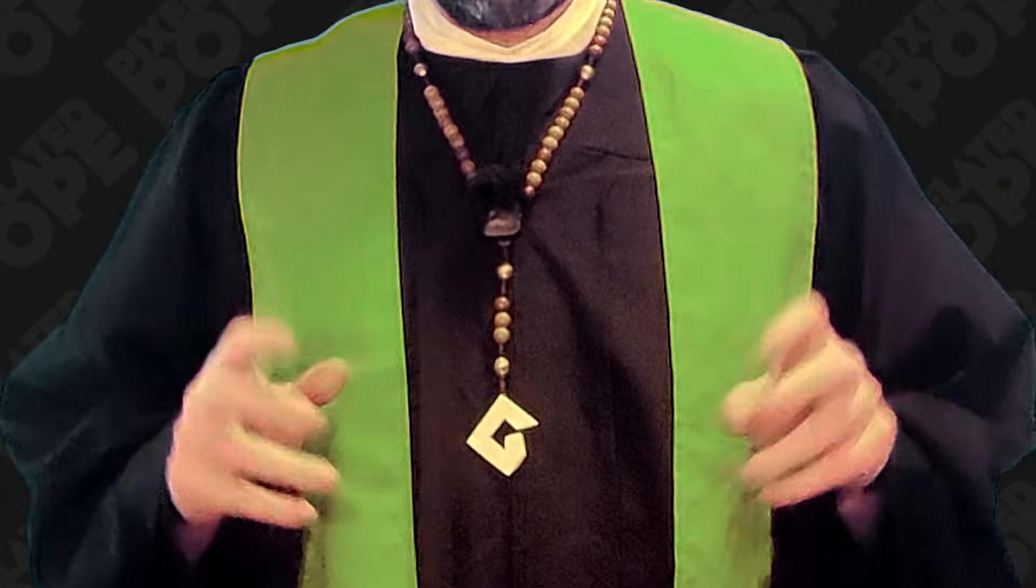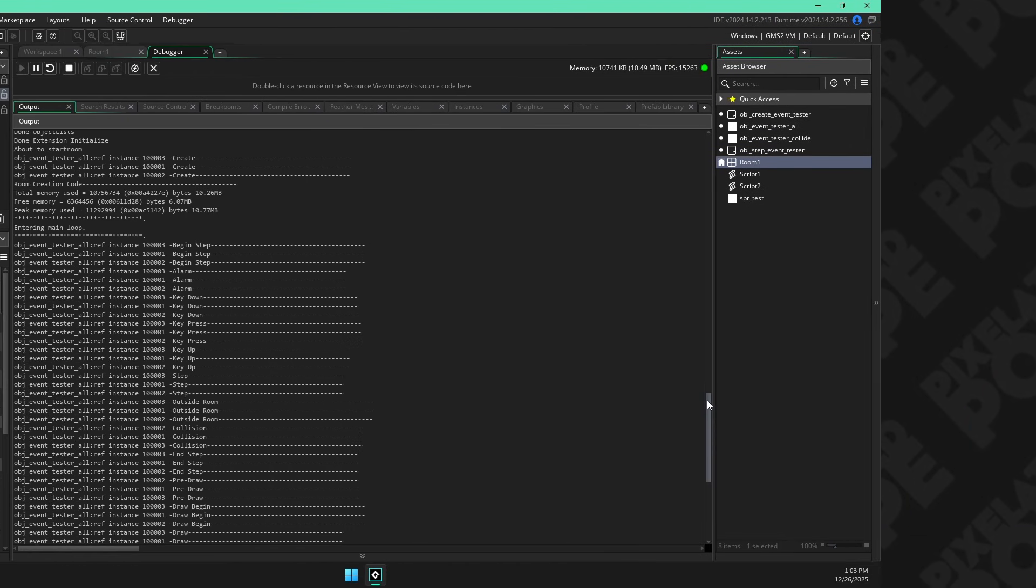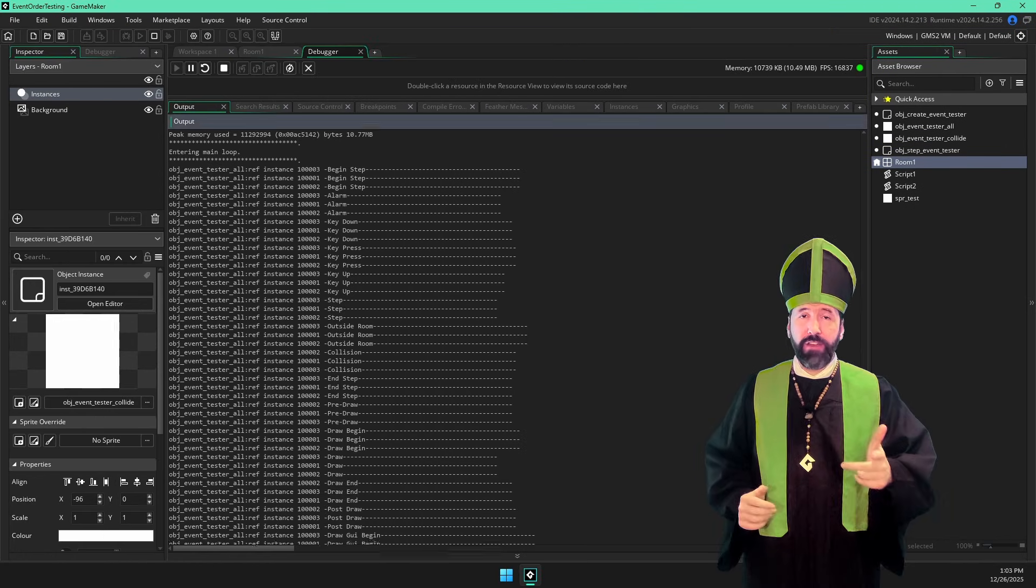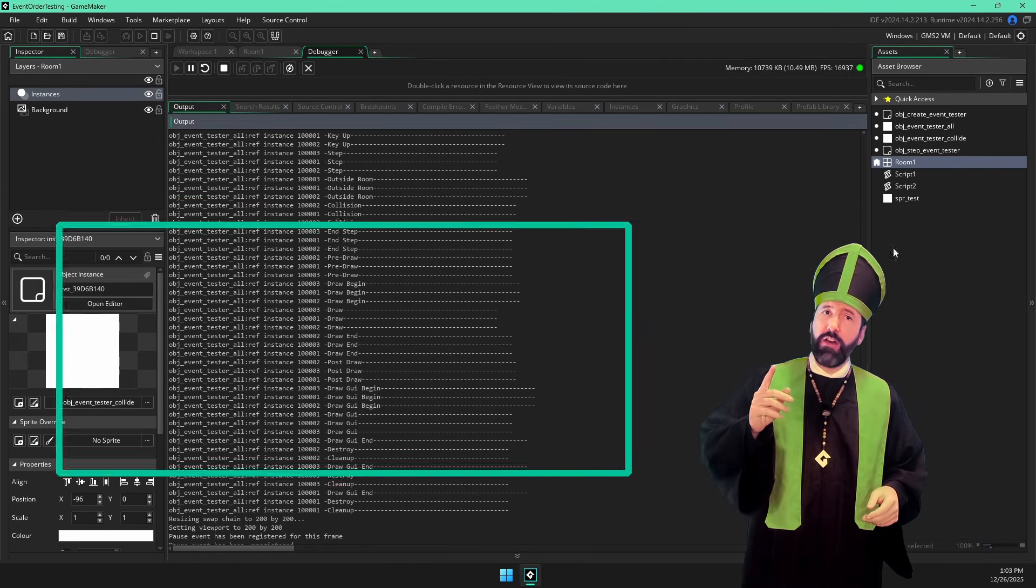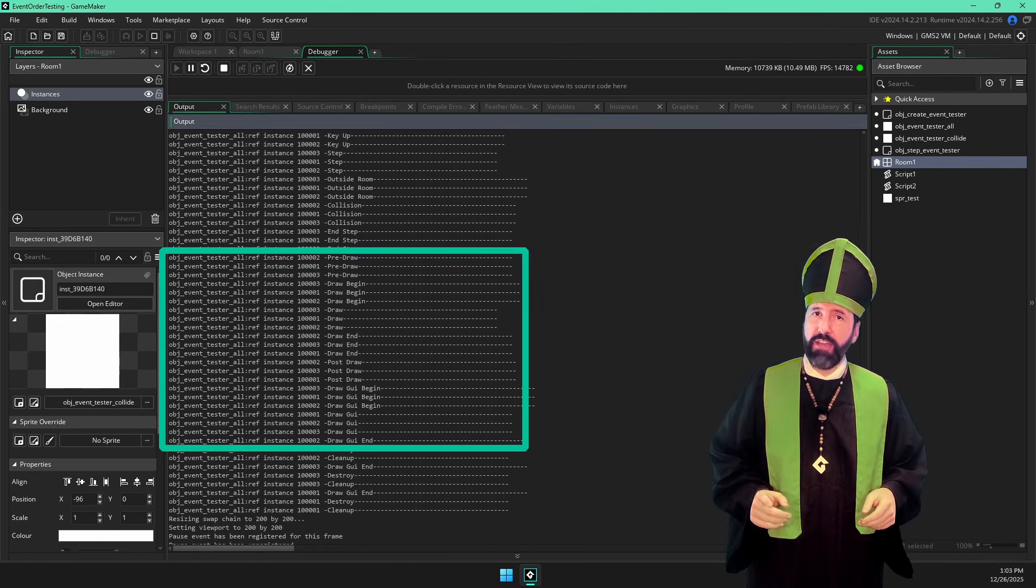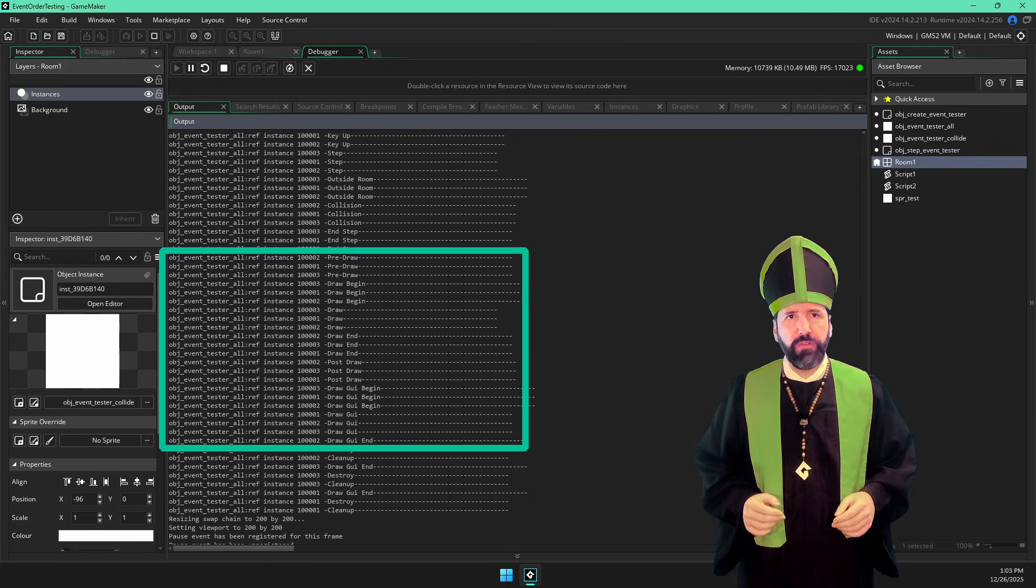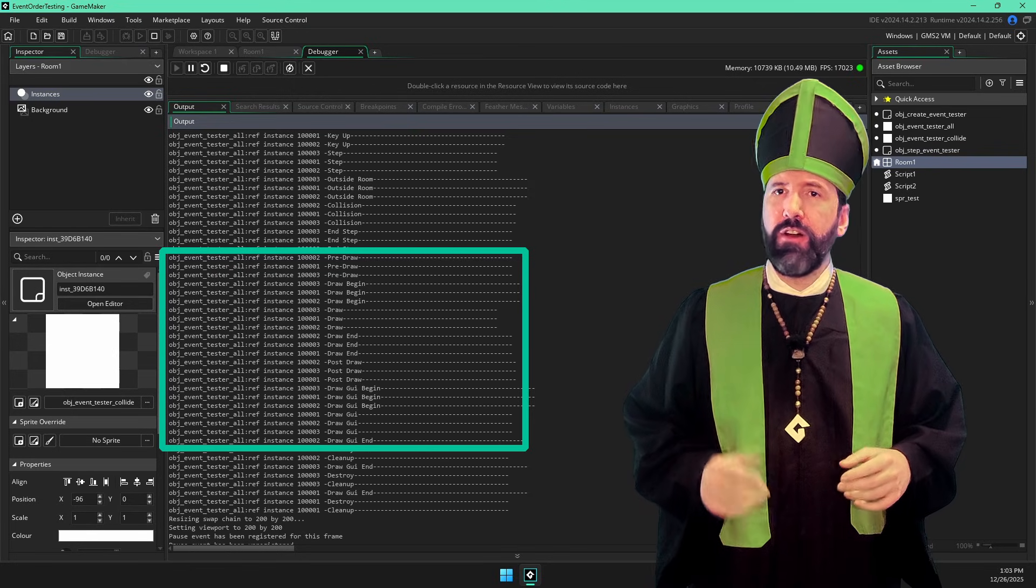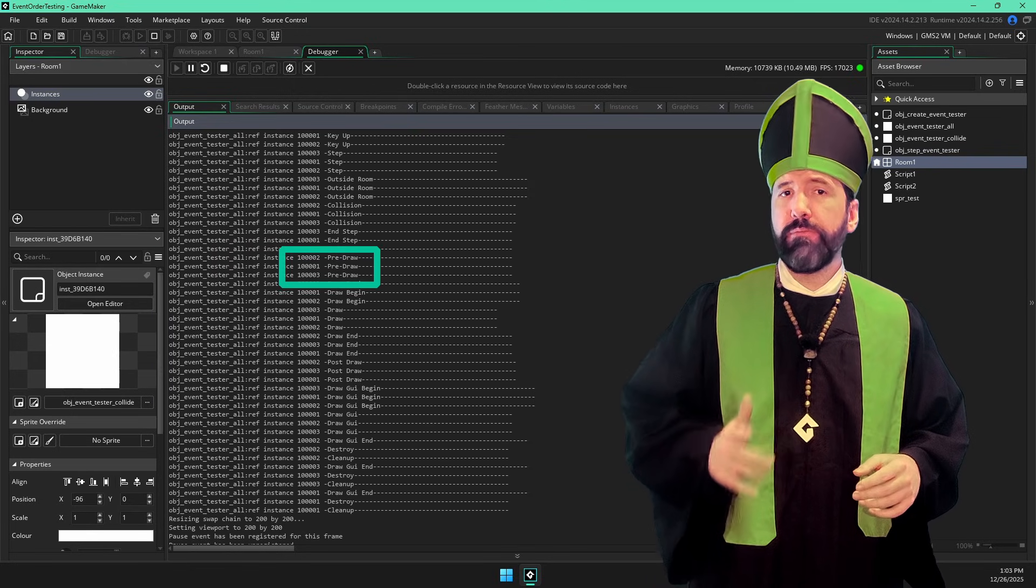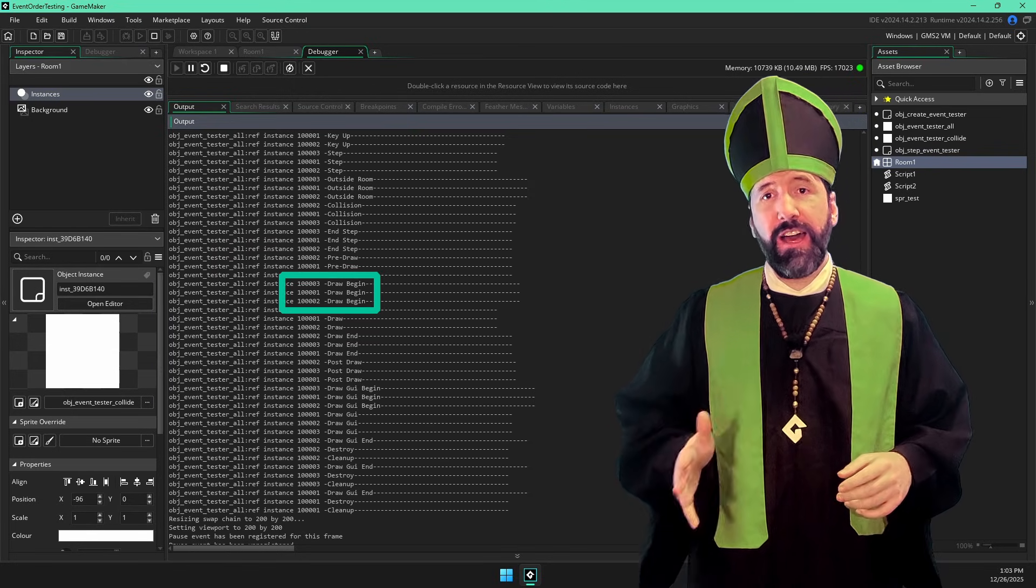I said logic event execution order can't be predicted. What about not logic events? Draw events, which are all the events from pre-draw to draw GUI end, follow the same basic rules. Each event type is executed on every instance before moving on to the next event type.